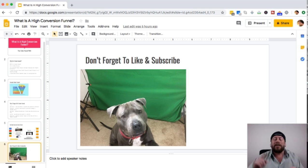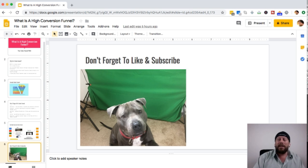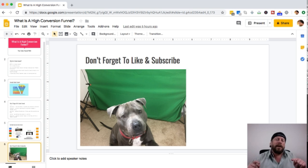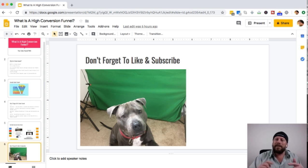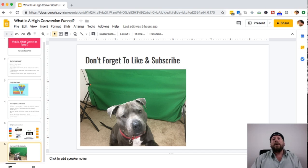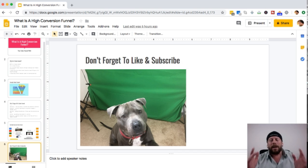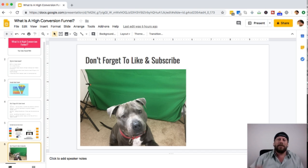Quick and to the point today — hope you got a lot of value out of this. Don't forget to like this video and subscribe to my YouTube channel. My dog Smokey says go ahead and like and subscribe, so from Smokey and Todd G, we are signing out — I'll see you in the next video.